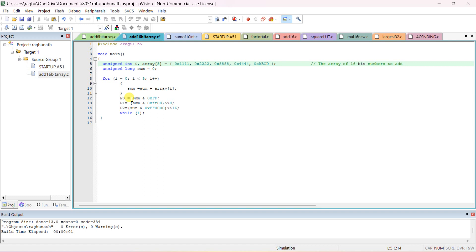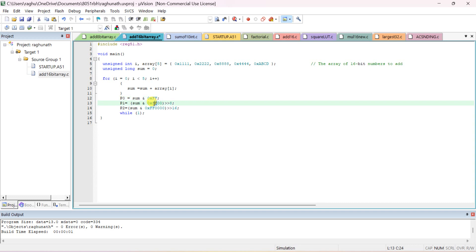Port size in 8051 is 8 bits. To send only the last byte to port 0, AND sum with 0xFF (11111111), which retains only the 8 LSBs and masks the rest to zero. For the second byte going to port 1, AND with 0xFF00 to retain only the second byte, then right-shift by 8 so the second byte moves to the first byte position.